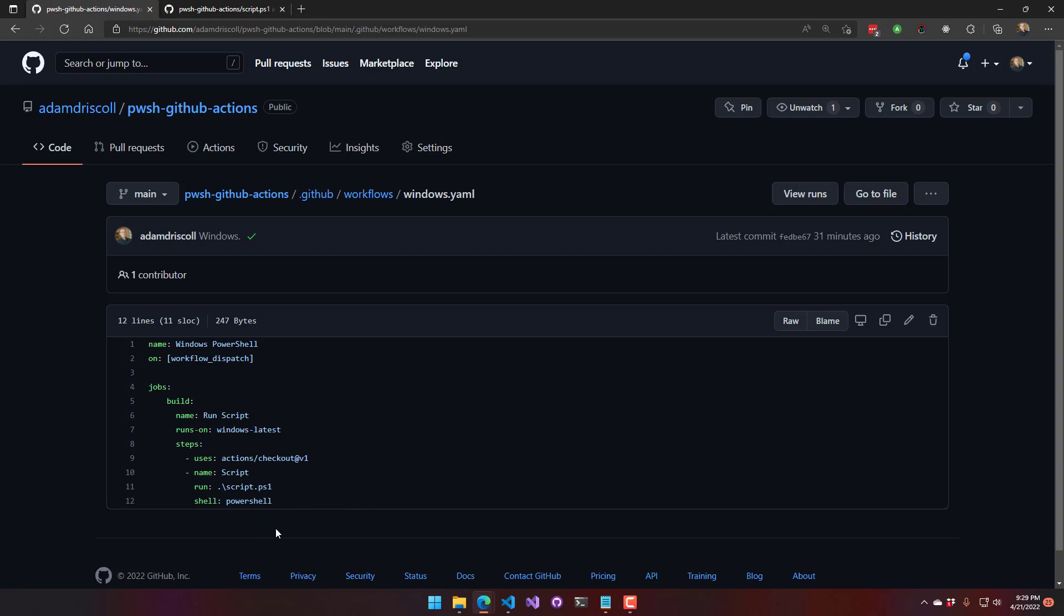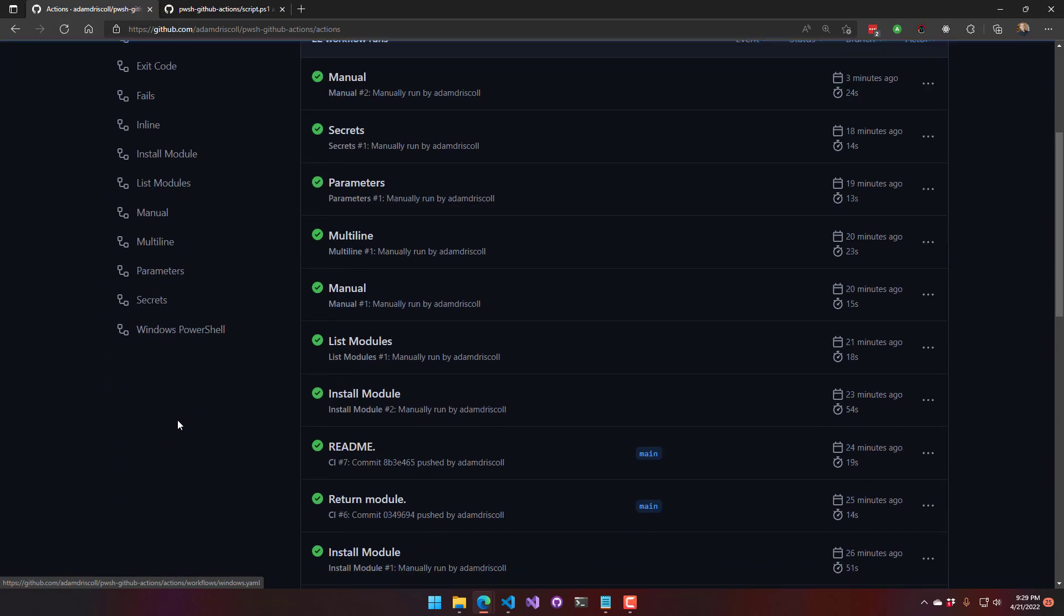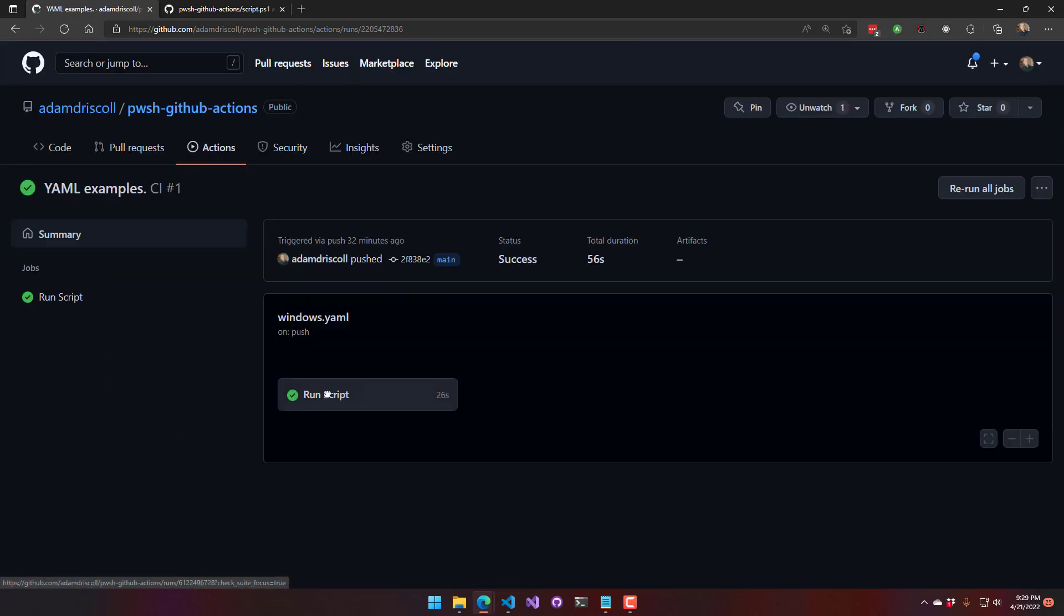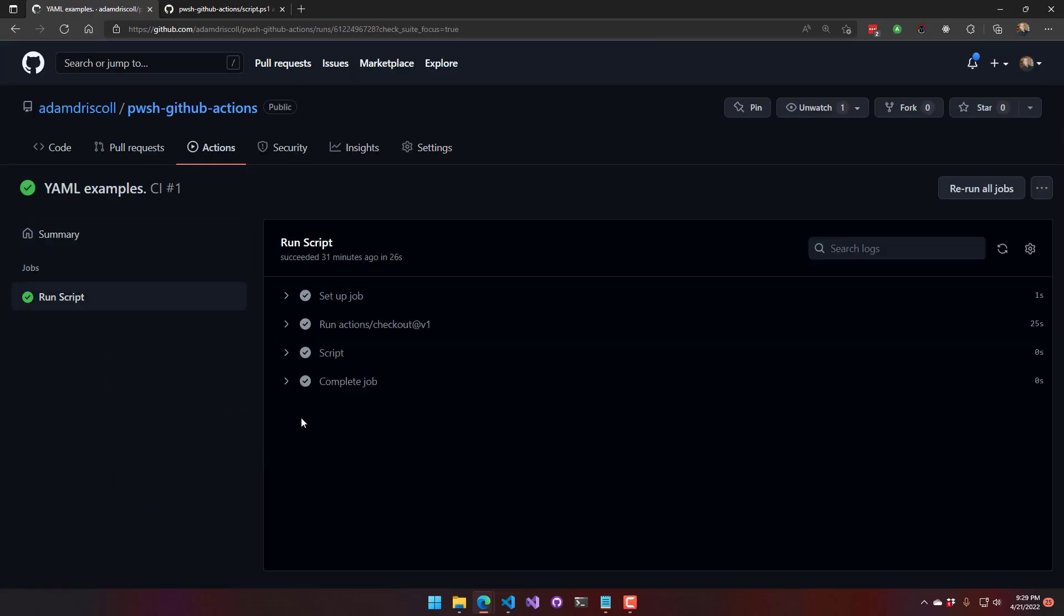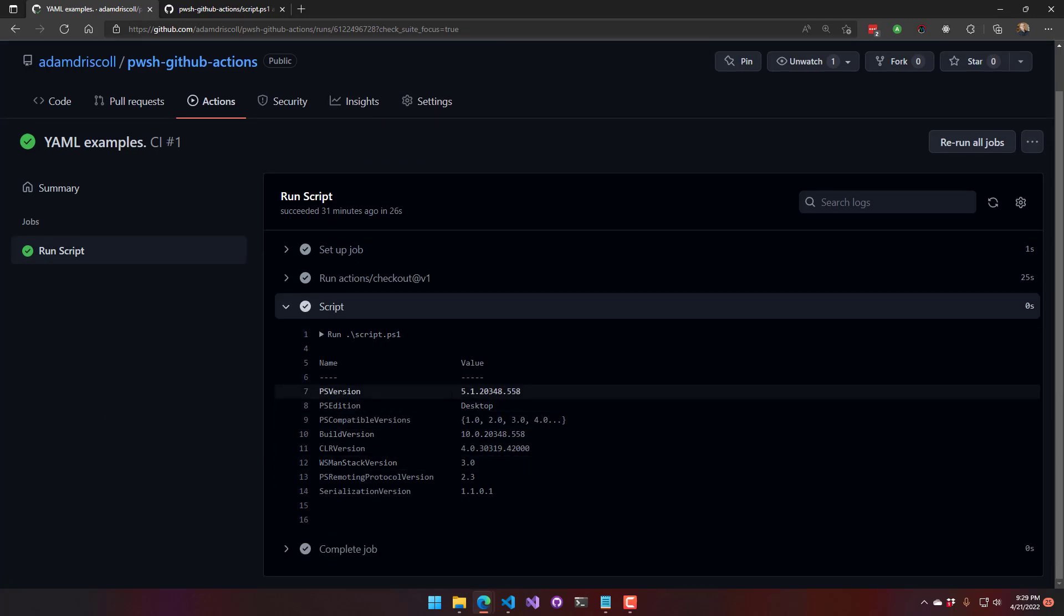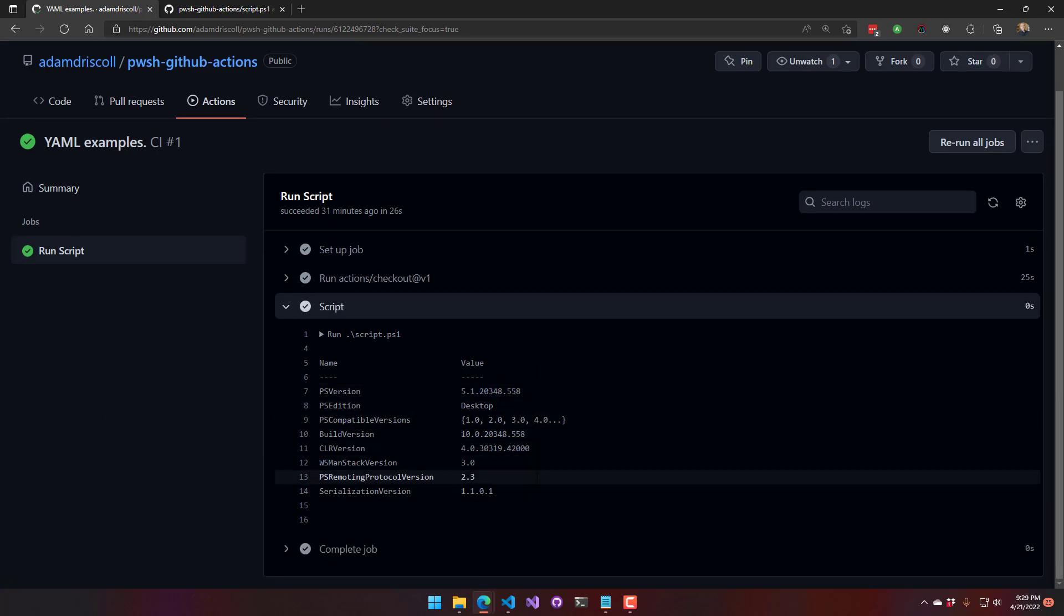And this is going to run my script and print PSVersionTable. And now you'll notice that inside this example, PSVersionTable has printed out Windows PowerShell 5.1. So you can use either 7.2 or 5.1 on Windows machines and obviously just PowerShell 7.2 on Linux machines.